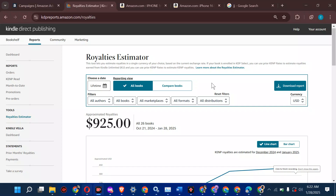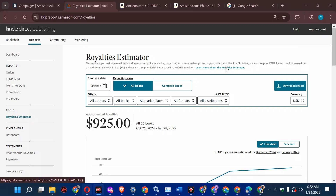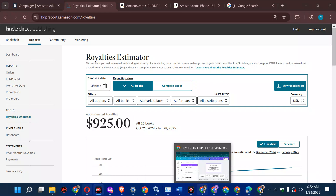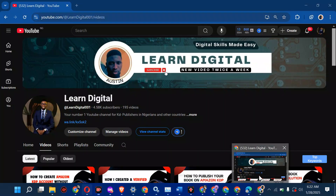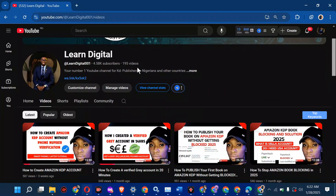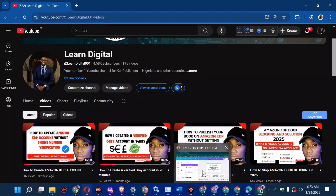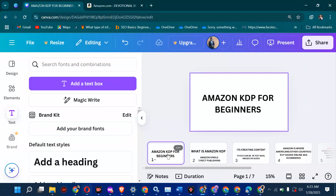A lot of people have asked what is Amazon KDP, and they get confused because of the nature of screenshots they see every day online. After making many videos on my YouTube channel — almost 195 videos talking about Amazon KDP — I realized I've not explained Amazon KDP to beginners: what they should know before they venture into it, so that it doesn't look like they were scammed. In this video, I'll be explaining everything about Amazon KDP, mostly for beginners.